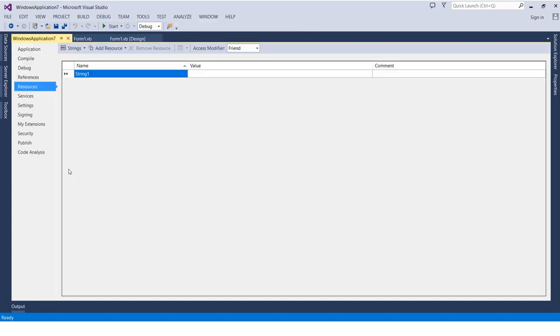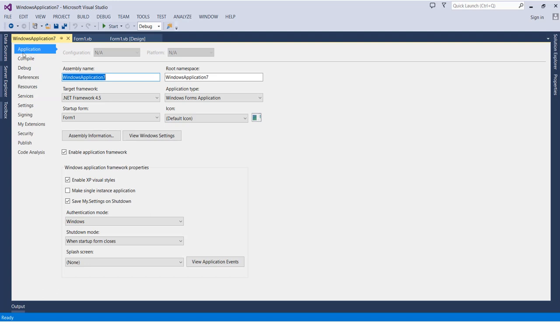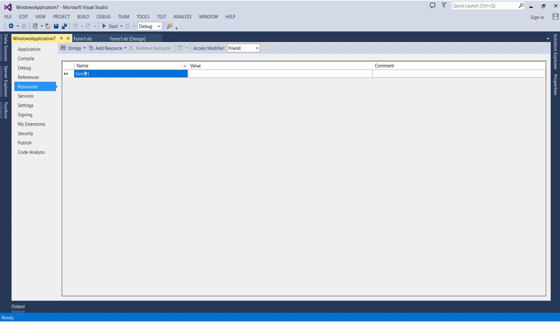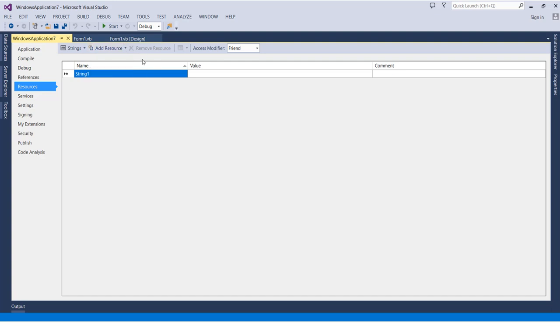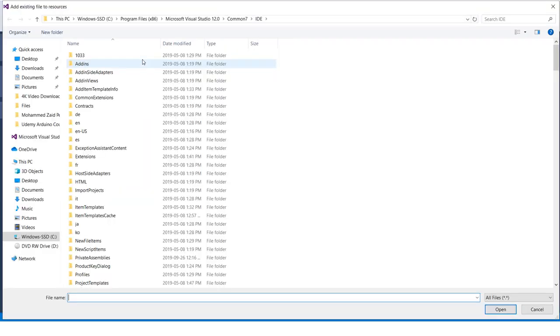Go to this option - it might be selecting the Application category by default, but just go to the Resources category. From there, click the down arrow after the Add Resources term.